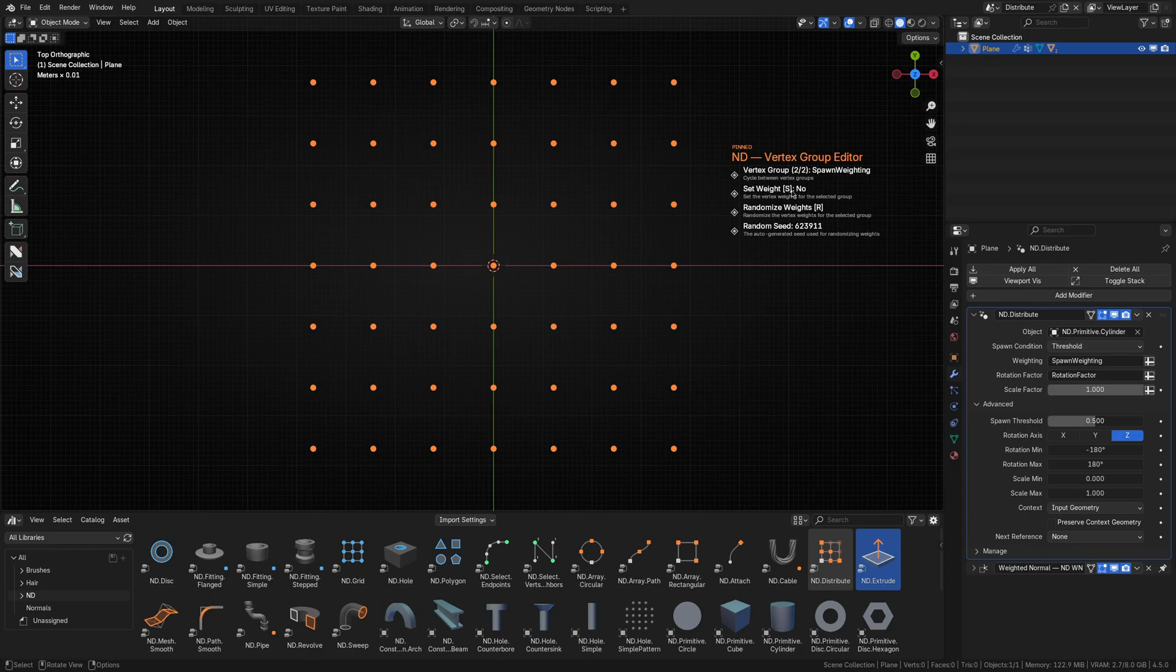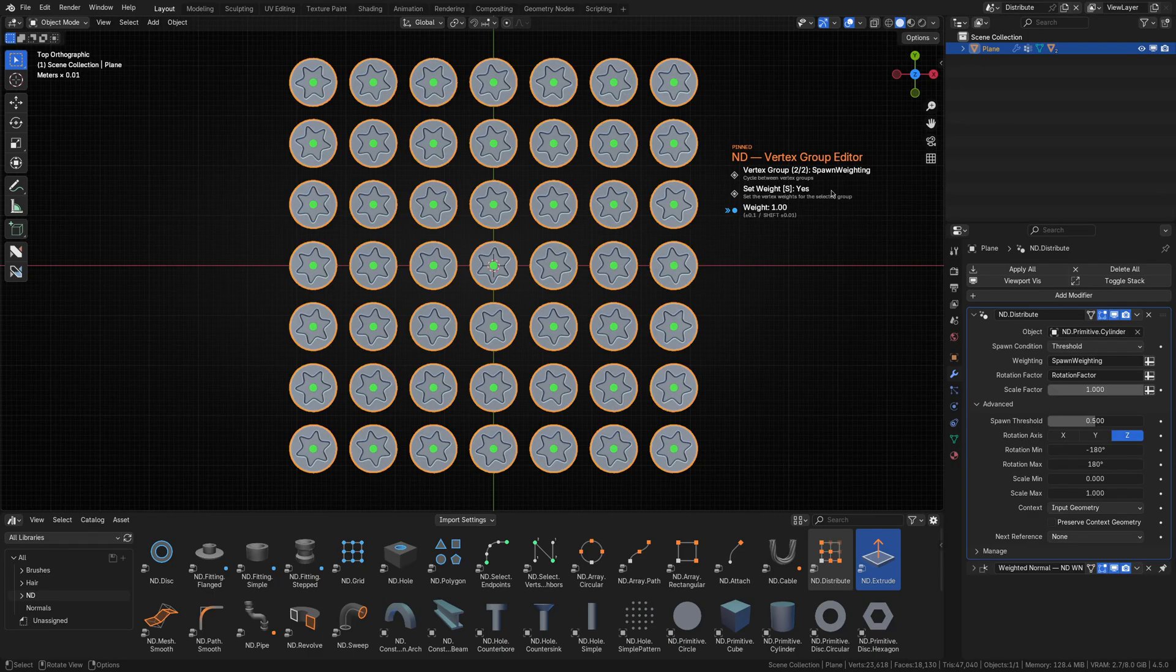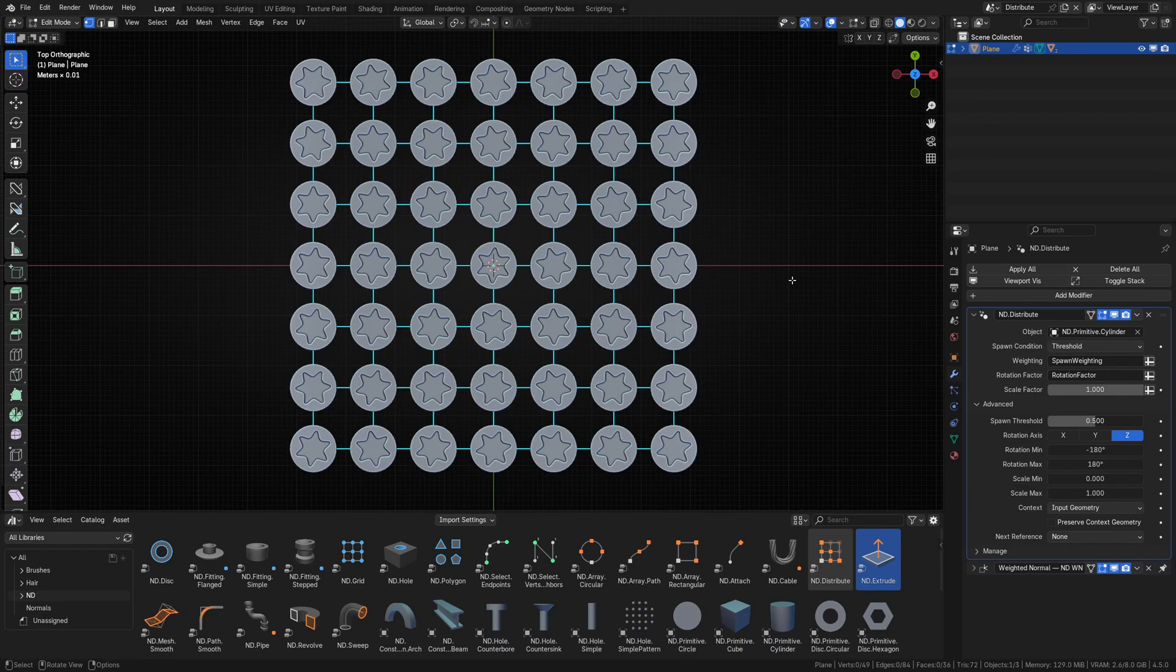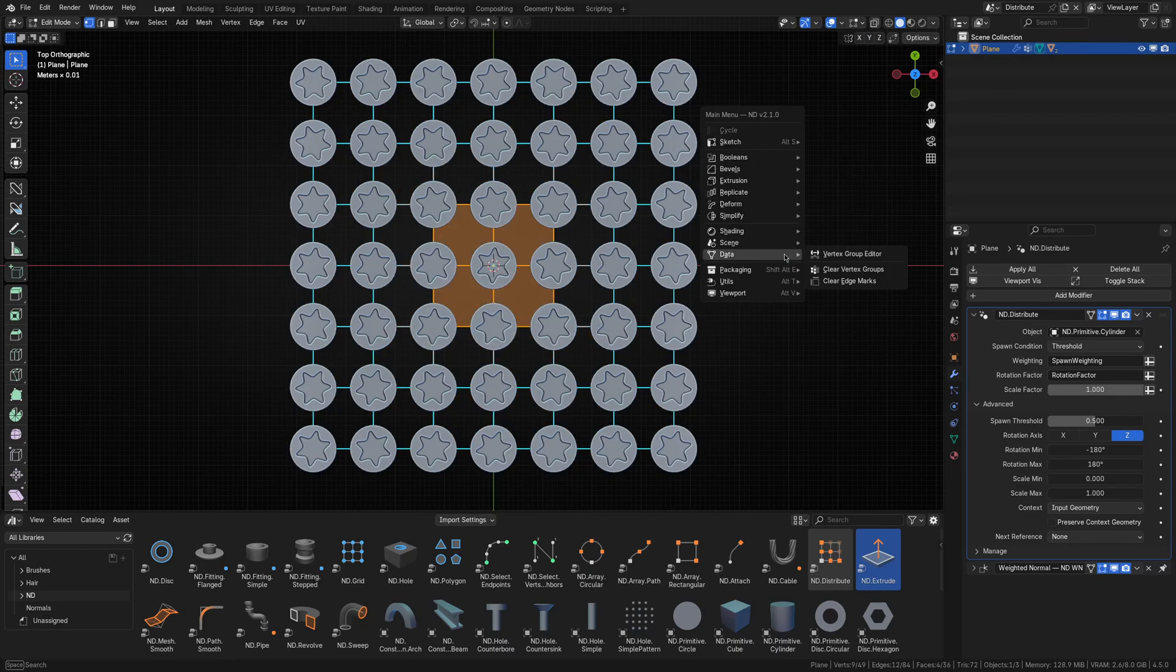I'll then hit S to set the weight, which always defaults to 1, and commit the operation. This brings all of our screws back. Then let's select the middle group and set their weighting to anything below 0.5.